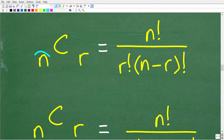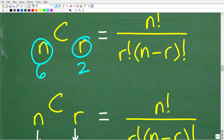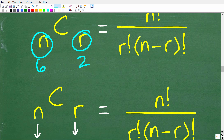N is going to be six and R is going to be two. Effectively, we're just going to plug in these numbers into this formula and do the calculations. Of course, if you don't understand what a factorial is, this seems a little bit scary — but again, it's not that difficult.